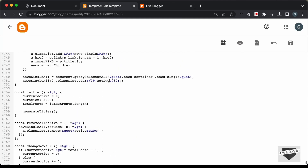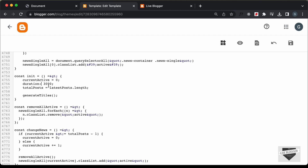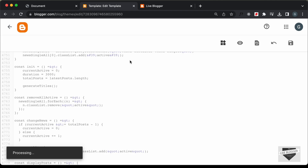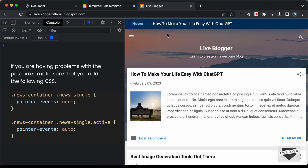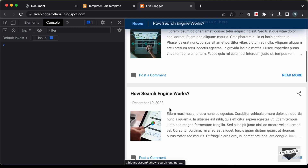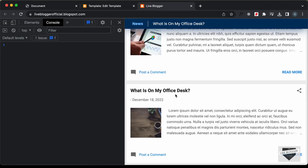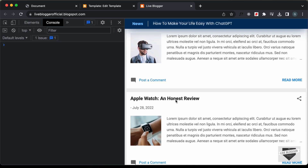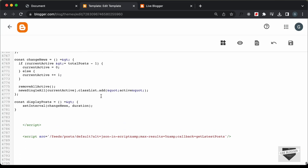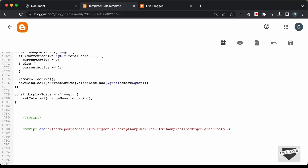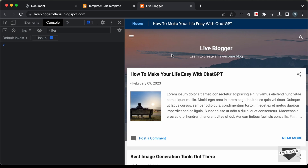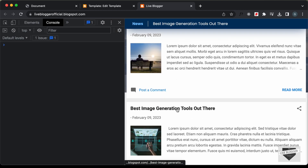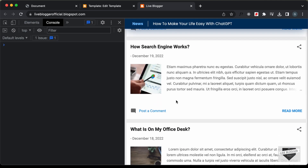Let's go back to our code — we can see another problem: duration was set with a colon instead of equals. So let's fix it: duration = 3000. Now let's create const displayPosts, cut the setInterval line, paste it inside displayPosts, and save. Let's go back to our website and refresh. Now we have the first post, then the second, third, fourth, and fifth post, then we go back to the first. If we change max-results to 3, we get three posts cycling correctly.